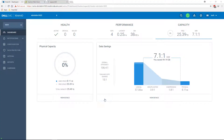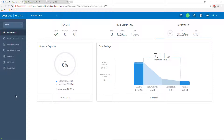Hi, and welcome to this demo of integrating Xtreme IOS 6.1 with Dell EMC AppSync. What I'm going to demonstrate today is a technical preview of a feature that will come out in XIOS 6.1, our upcoming major release. One of the new features of that release is the ability to integrate into Dell EMC AppSync.